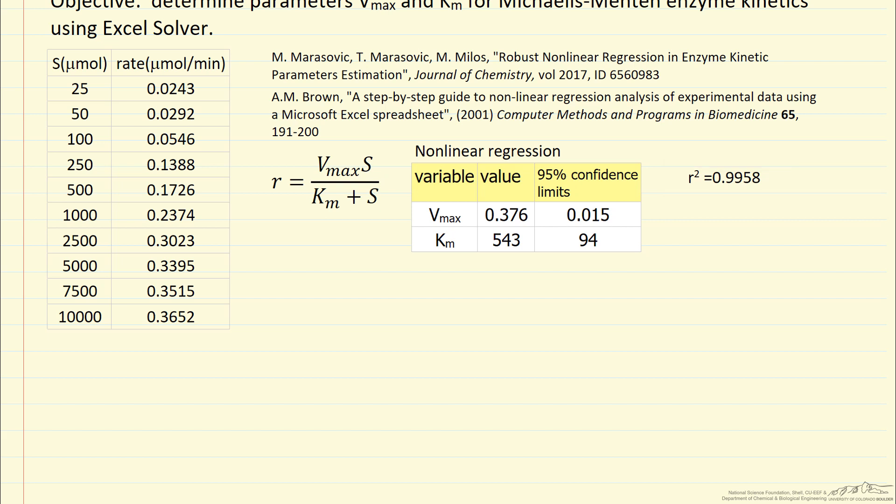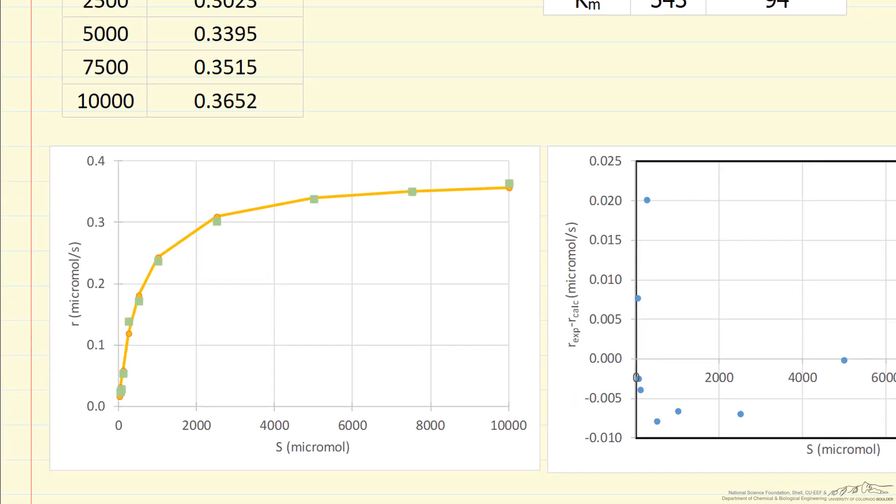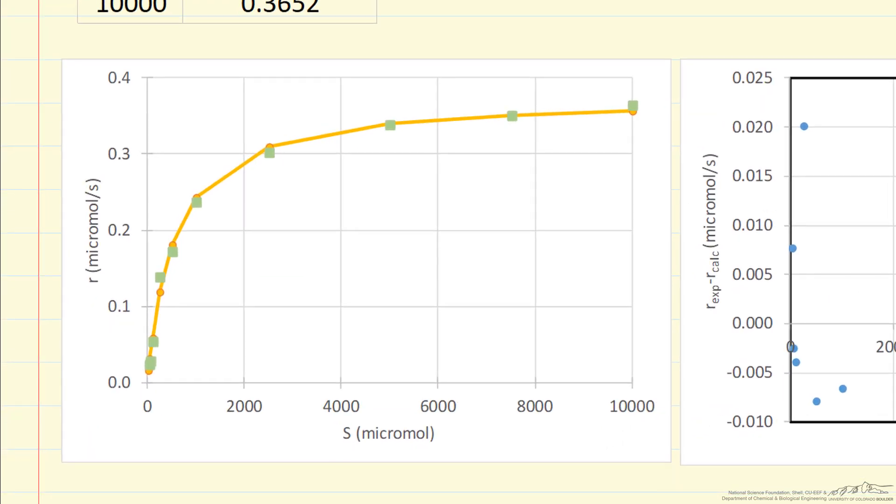We can look at the plot of the rate and compare the model to the data. On the left is the rate plotted versus the micromoles of substrate. The green squares are the data, and then the orange connecting the points for the calculated values. The fit looks like it's pretty good.